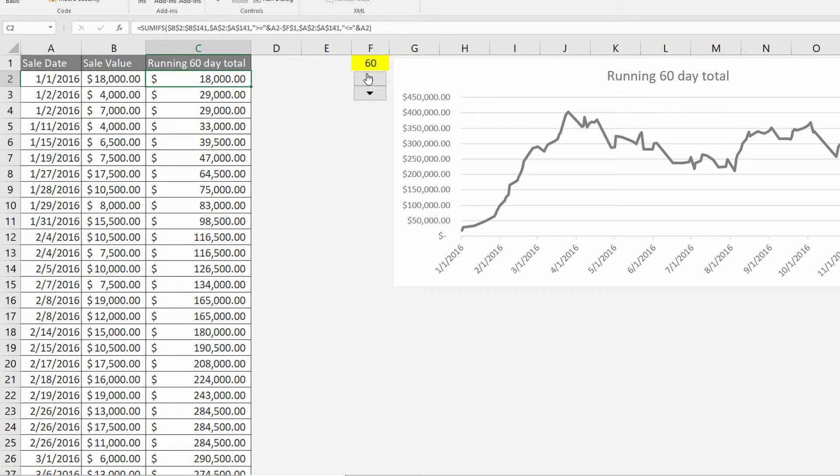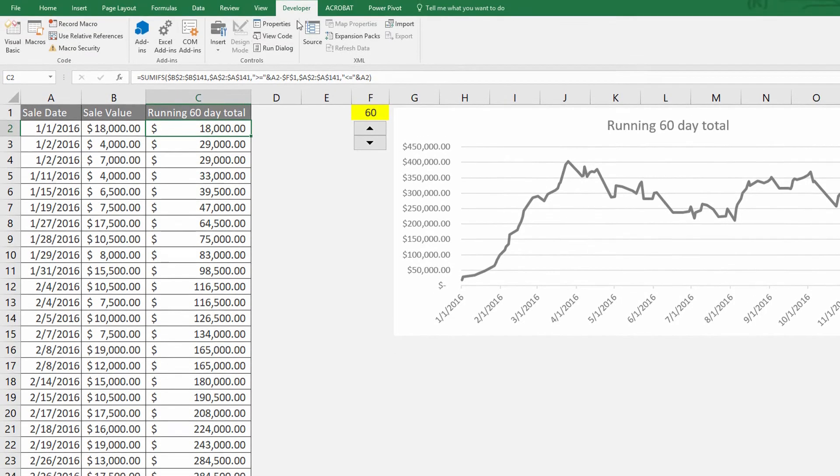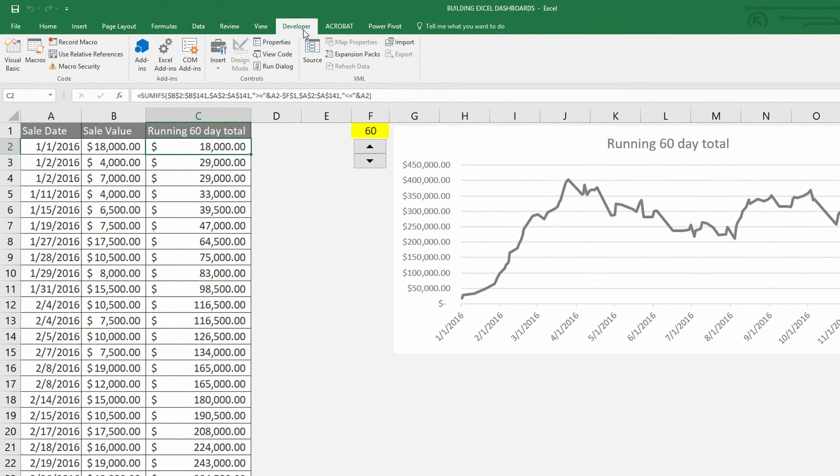So to make this happen, instead of having them type values into cell F1, I instead want this little up-down button to increment by 30 in cell F1. To make this happen what we need is the Developer tab at the top of the screen.